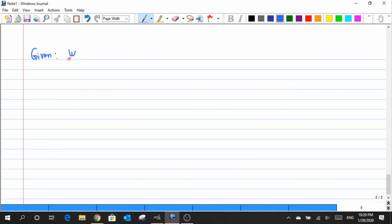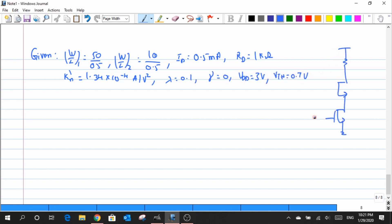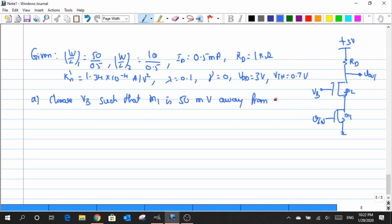Now let us try to do a problem. Let us move on to the first part of this question, which is the computation of the value of VB. Choose the value of VB such that M1 is 50 millivolts away from the triode region.